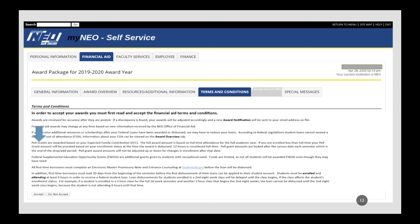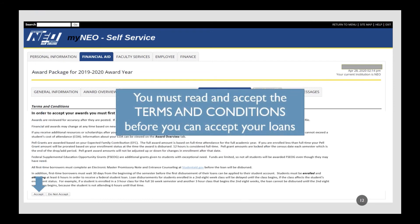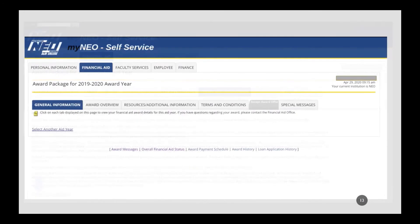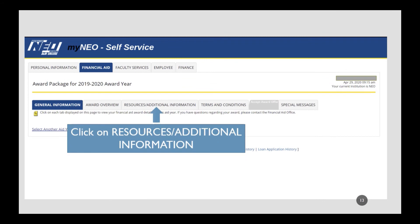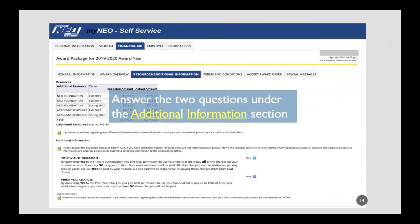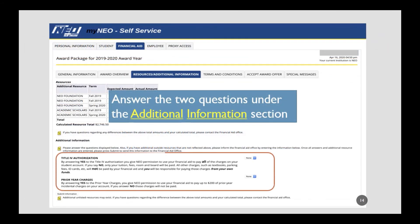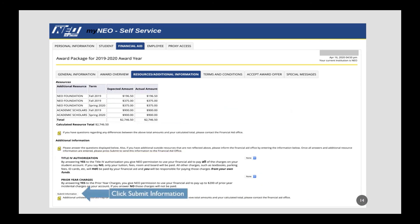Carefully read the Terms and Conditions and then click Accept at the bottom of the page. You must read and accept the Terms and Conditions before you can accept your loans. Click on Resources Additional Information. Answer the two questions under the Additional Information section, then click Submit Information.